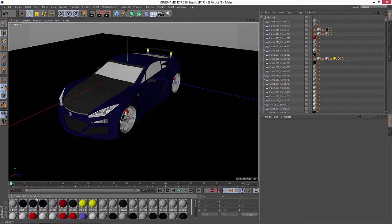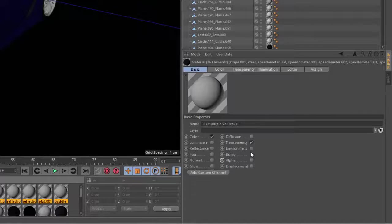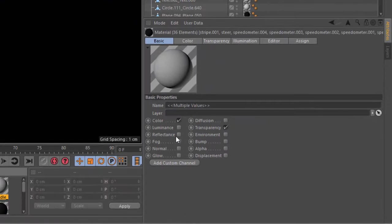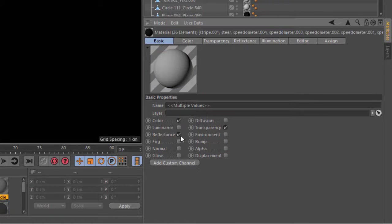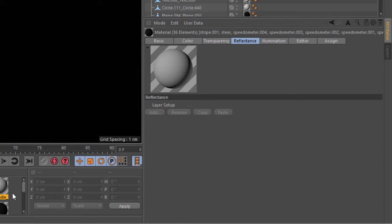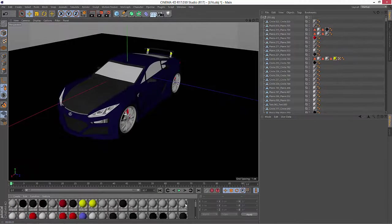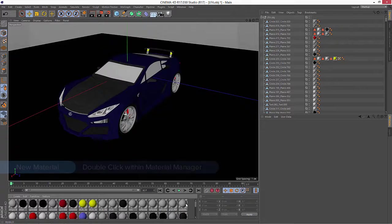Cinema 4D does have this issue where you can't multi-edit reflections, so if I just select a bunch of materials and add reflectance, I can't easily add them to all the materials. But what I can do is use the new material override option.